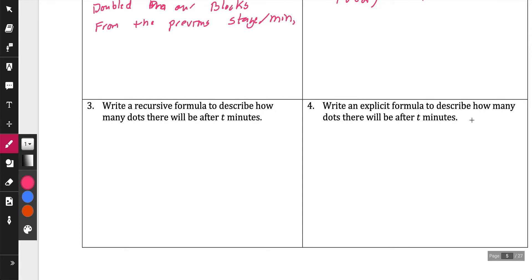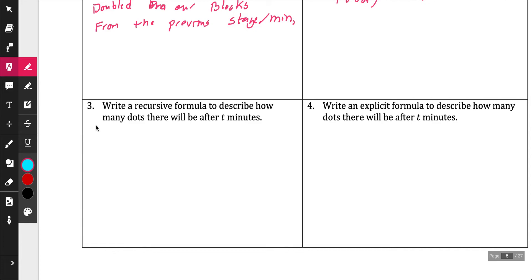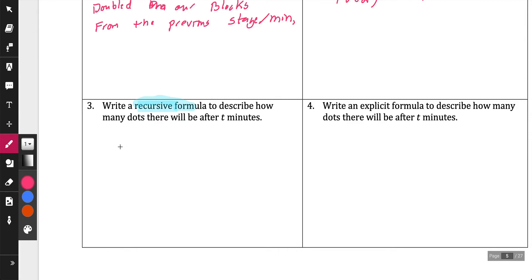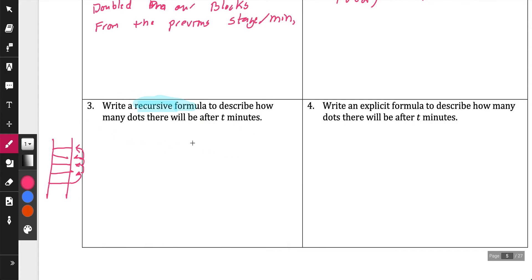Now we're going to look at this word called recursive formula — this is brand new to us right now. What a recursive formula is, it's another way to write a formula. If you think of a ladder, ladders go up one step at a time. A recursive formula is kind of like a ladder — instead of jumping from one rung to the next, you need to go step by step. It shows you the pattern one step at a time.